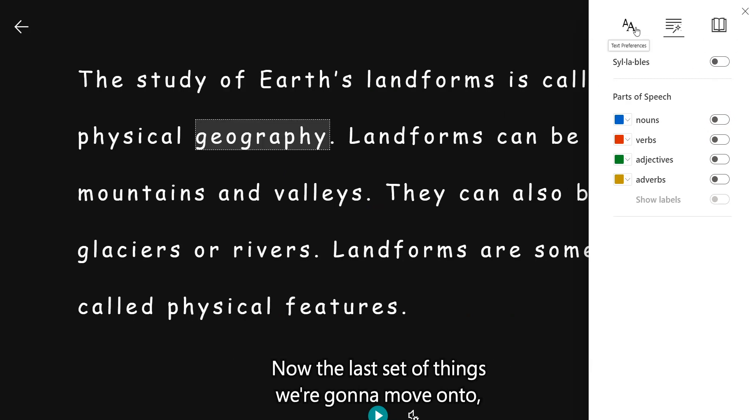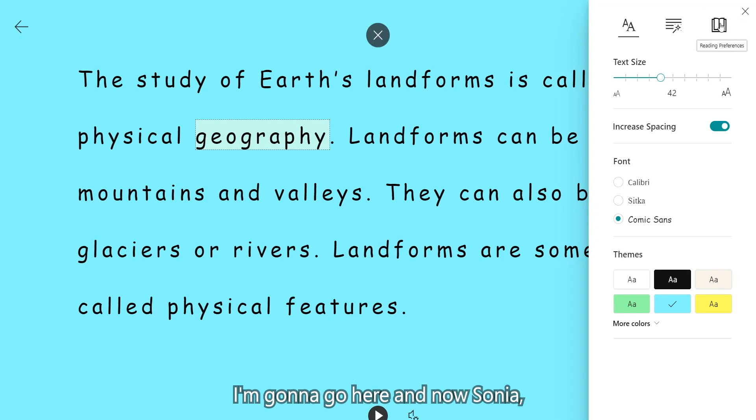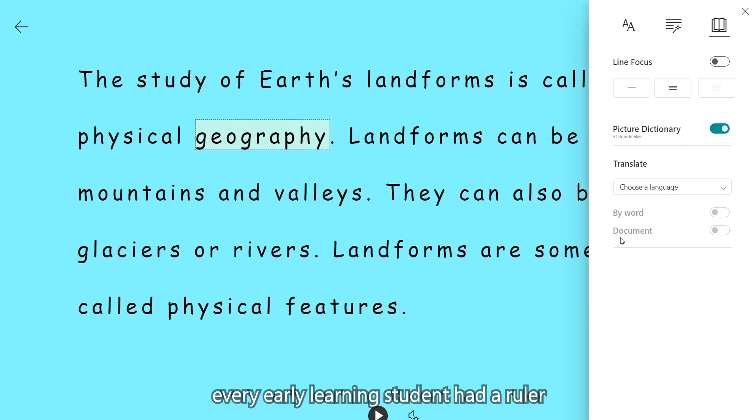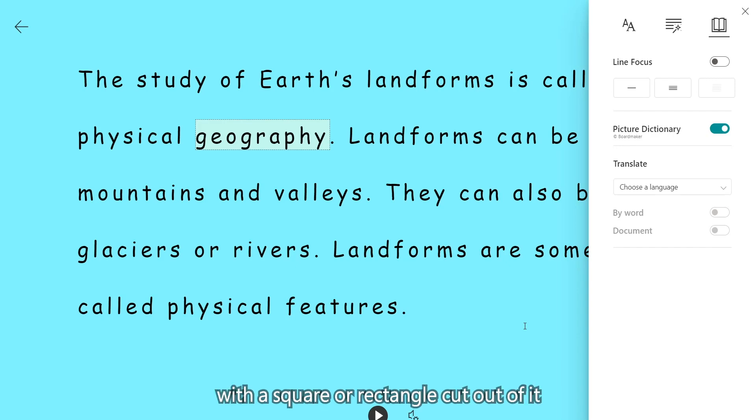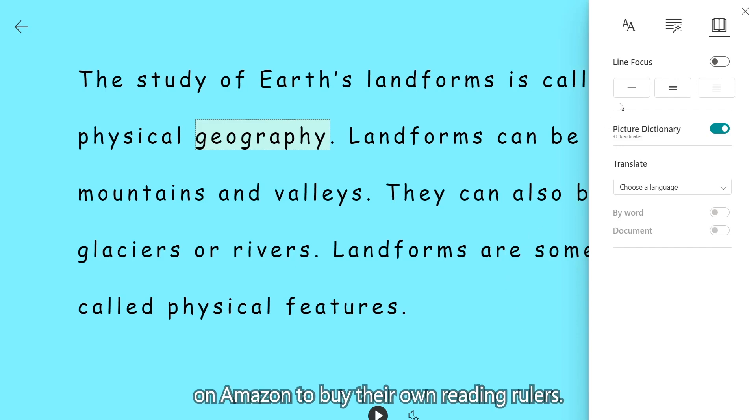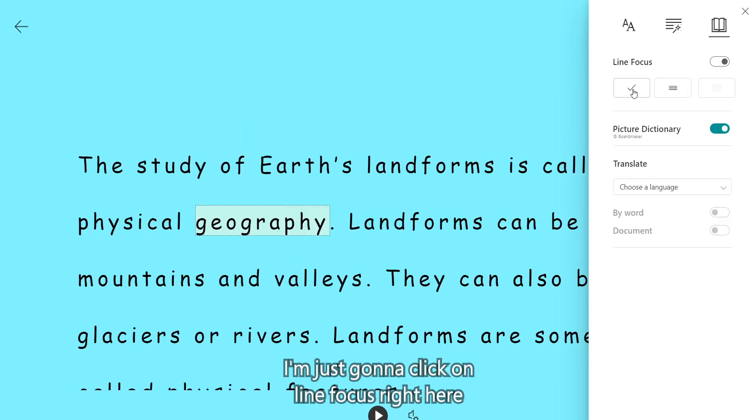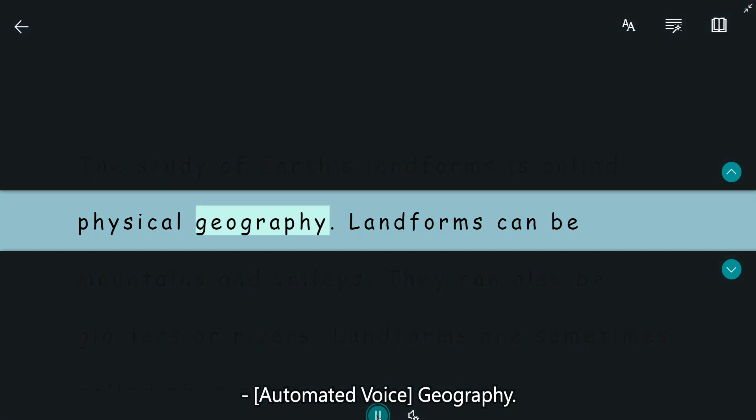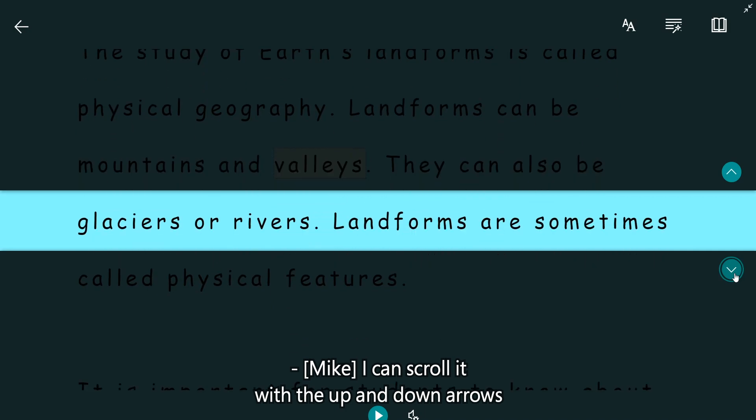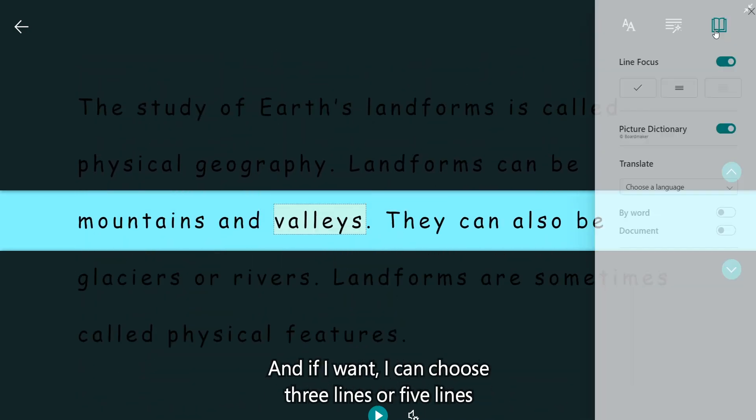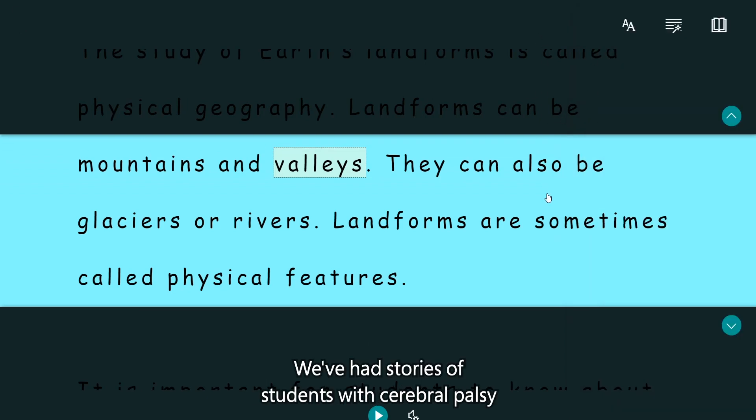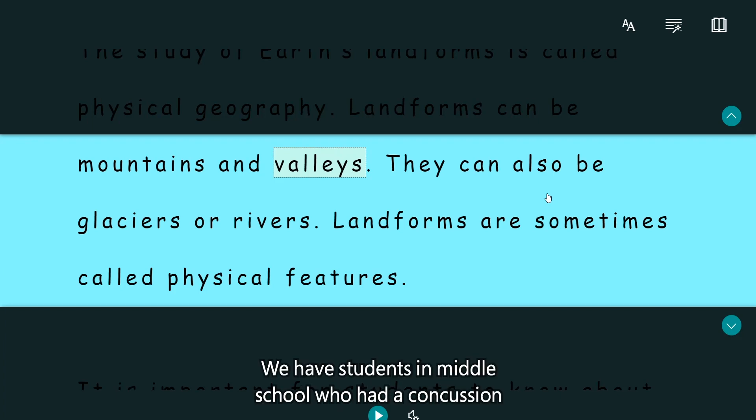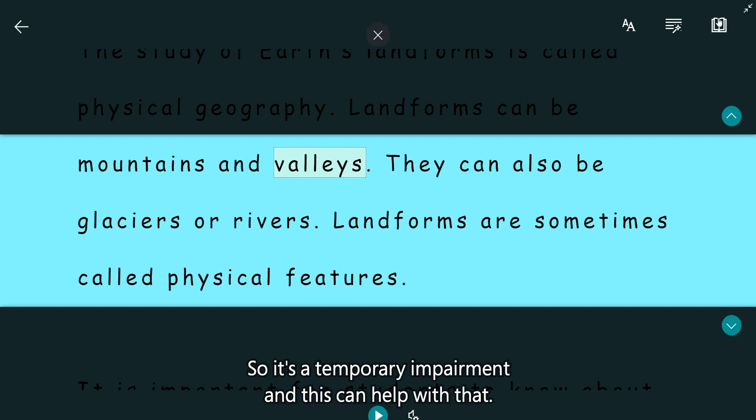Now the last set of things we're going to move on to, and I'm going to change my background to blue in this one. And now, Sonia, have you heard of the old reading rulers that many educators use? Absolutely. For sure, every early learning student had a ruler or sometimes even a piece of paper with a square rectangle cut out of it that they could move over the page. And some teachers would spend 99 cents on Amazon to buy their own reading rulers who wanted to make that digital. So with line focus, I'm just going to click on line focus right here. And you can see I've got my own reading ruler. And if I want, I can choose three lines or five lines. So it's really easy to personalize. We've had stories of students with cerebral palsy who use this to help focus a little bit better. It might be ADHD. We have students in middle school who had a concussion. And their educator told me they couldn't read unless they had the line focus turned on for those six weeks. So it's a temporary impairment. And this can help with that.